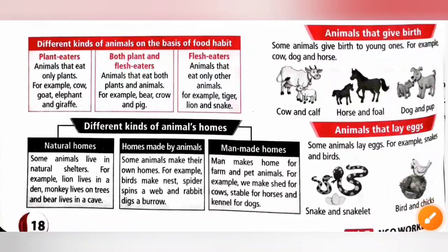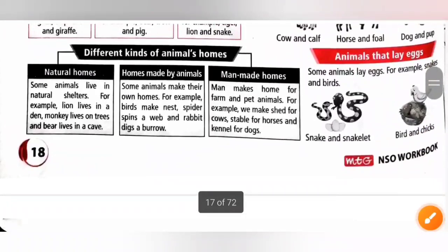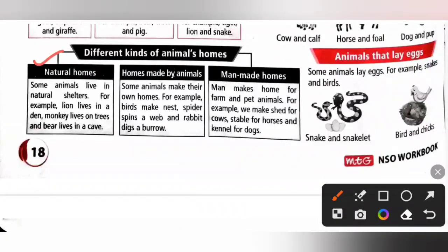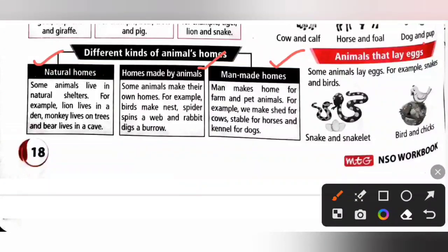Different kinds of animal homes. Natural homes are shelters made or found naturally. Some animals live in natural shelters: for example, lion lives in a den, monkey lives on trees, and bear lives in a cave.